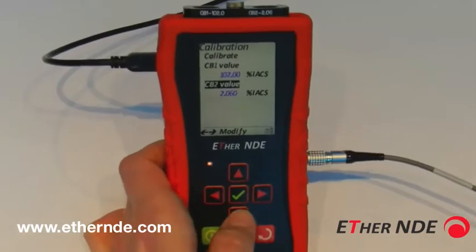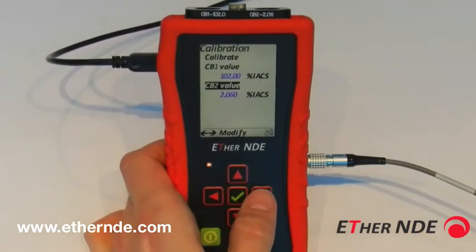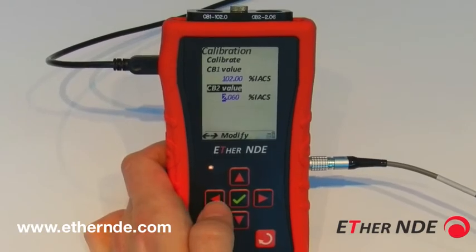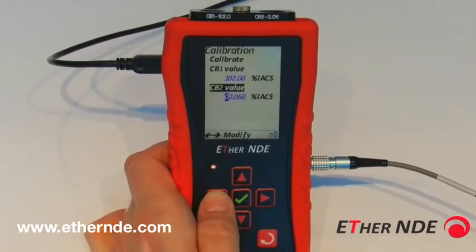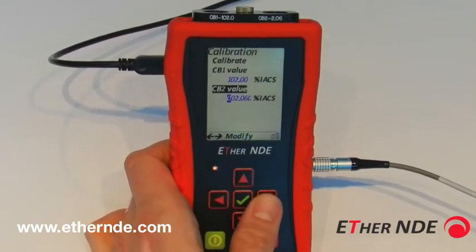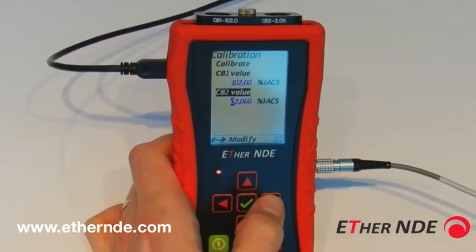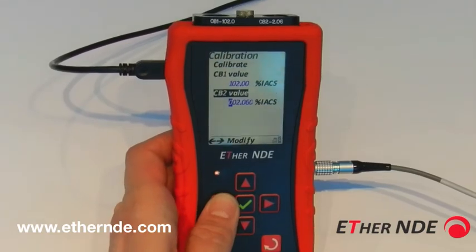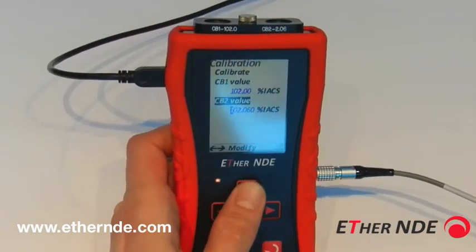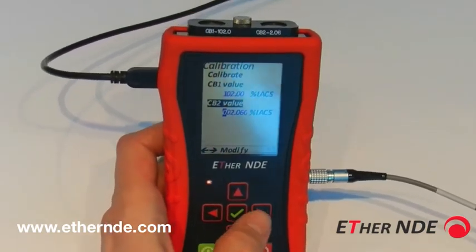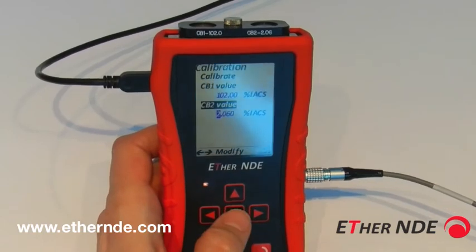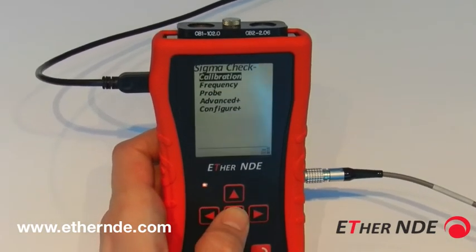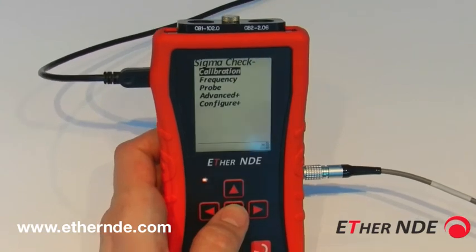Moving on to calibration block two — this one only has one digit before the decimal point. To modify, push right. To increase the number of digits before the decimal point, simply push left and the new digit is added. Push right and if the digit is zero it will disappear. For example, you could select 2.02, back to 2.6, and tick to accept. We're now back to the main menu.